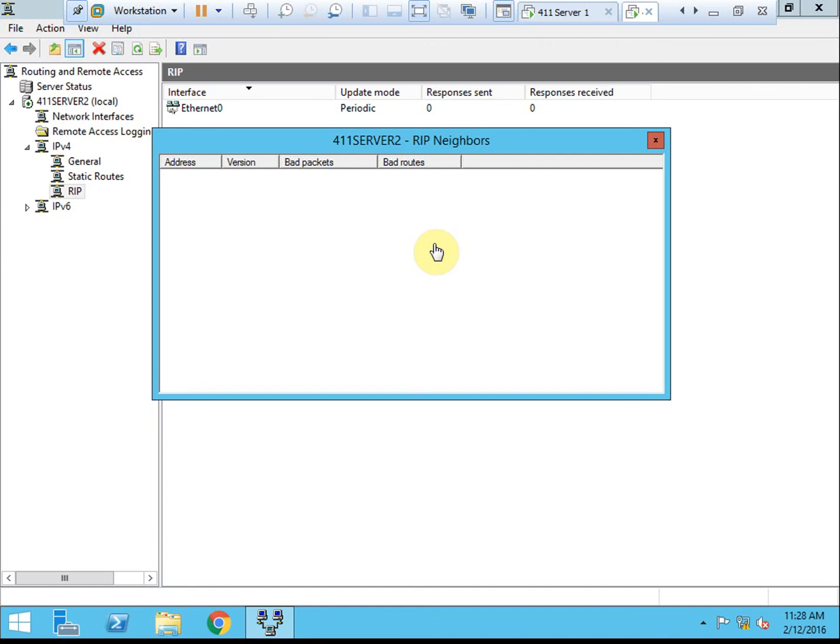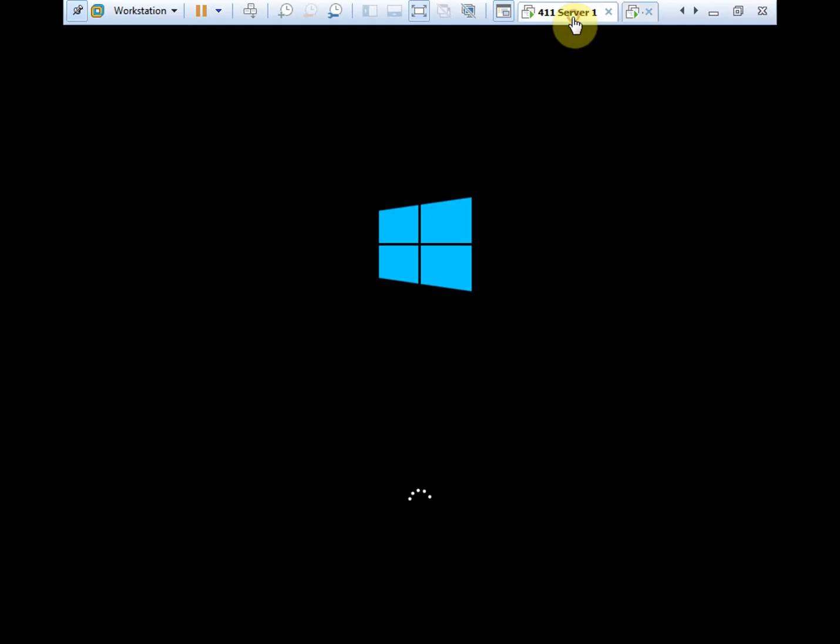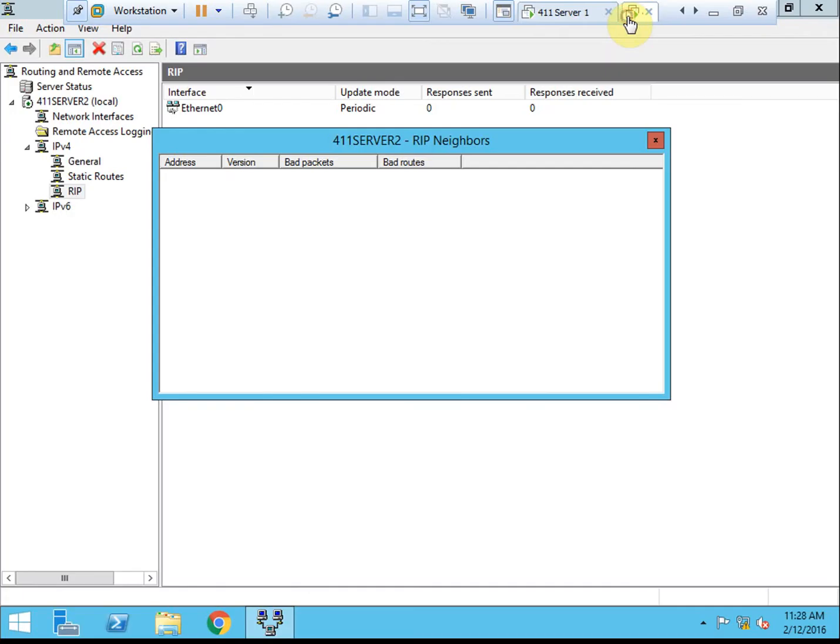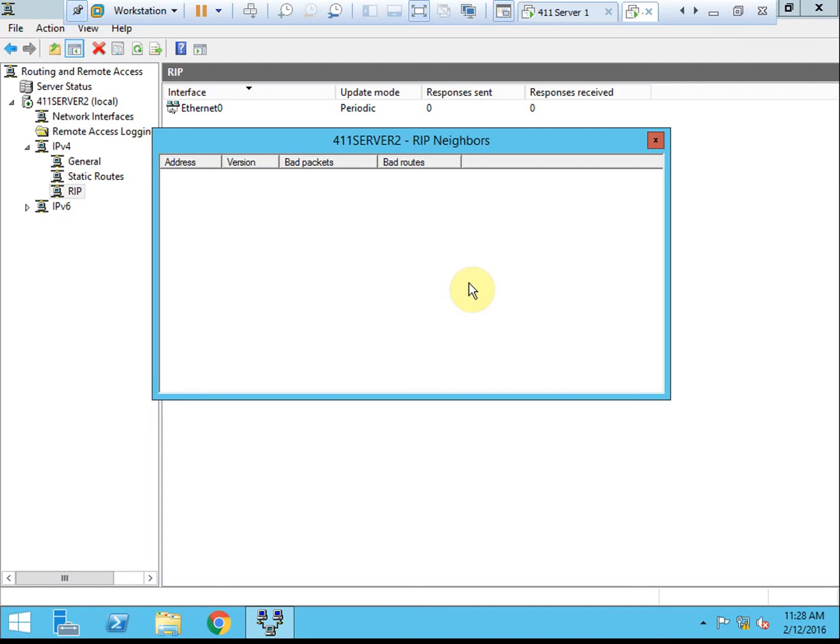If you had any other routers on the network, then the routers themselves would show up here. This server does not actually have any routing protocols or anything, so I don't think it will show up anyways. But if you have routers in your network environment, then those routers would be indicated here as neighbors. It looks like that pretty much covers the configuration side of the activity.